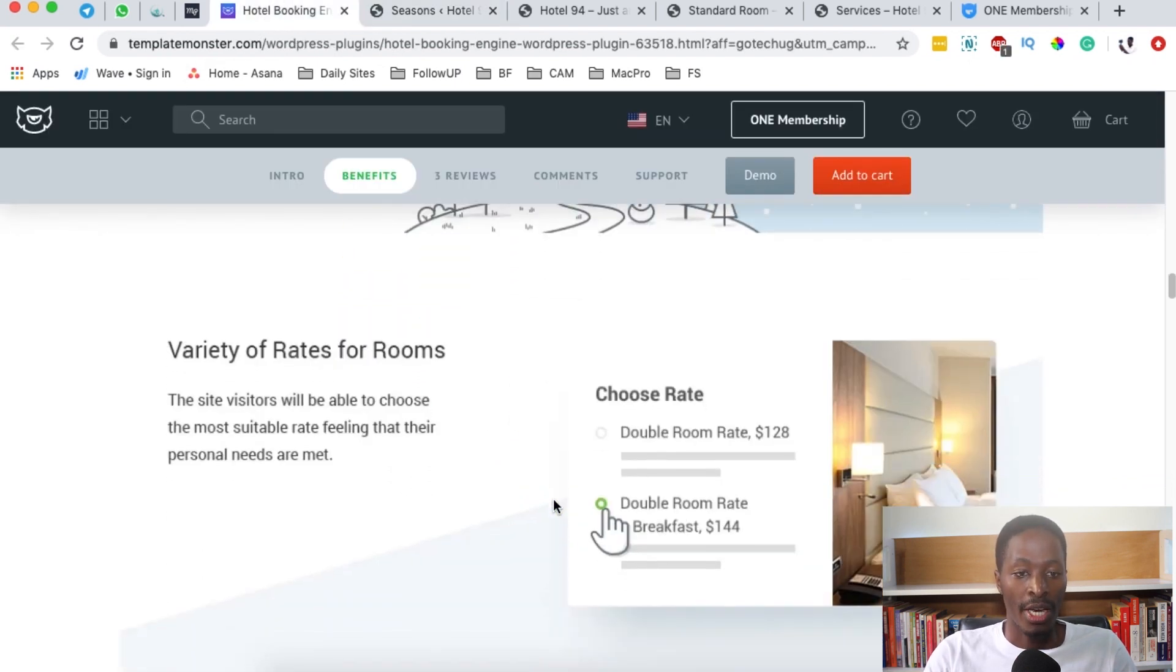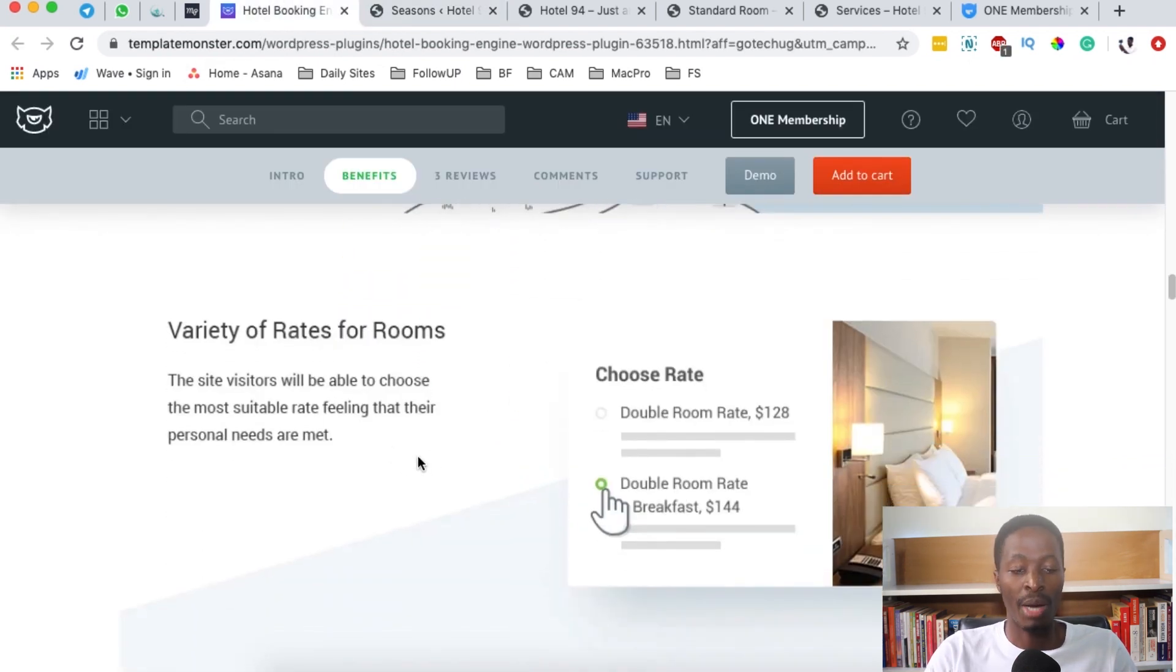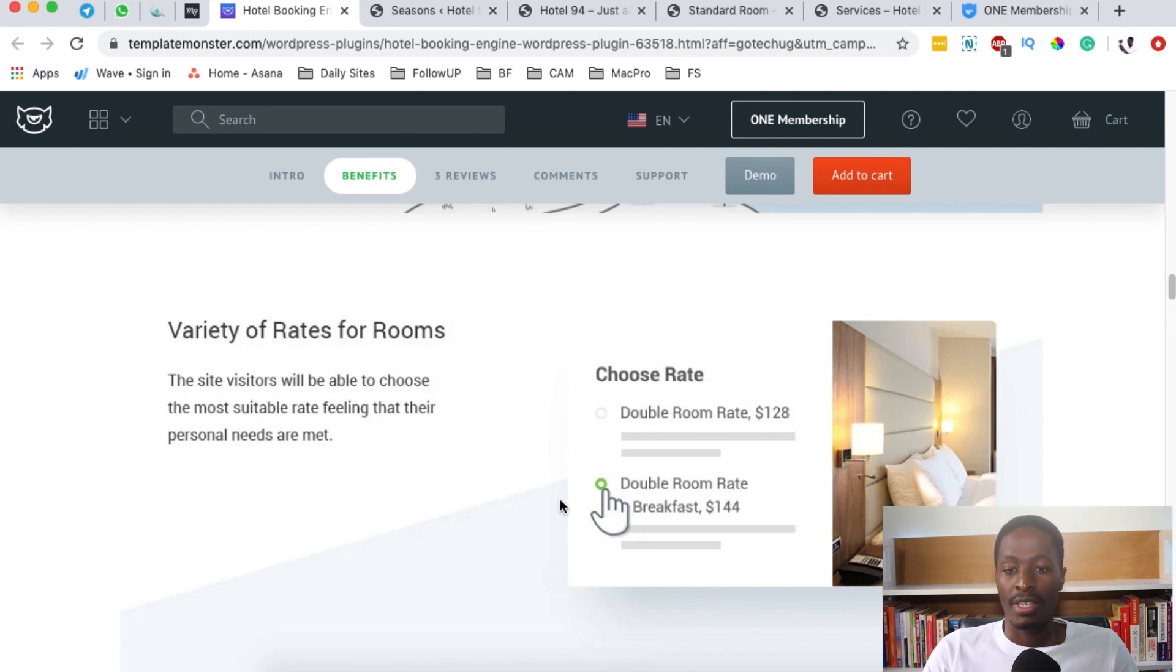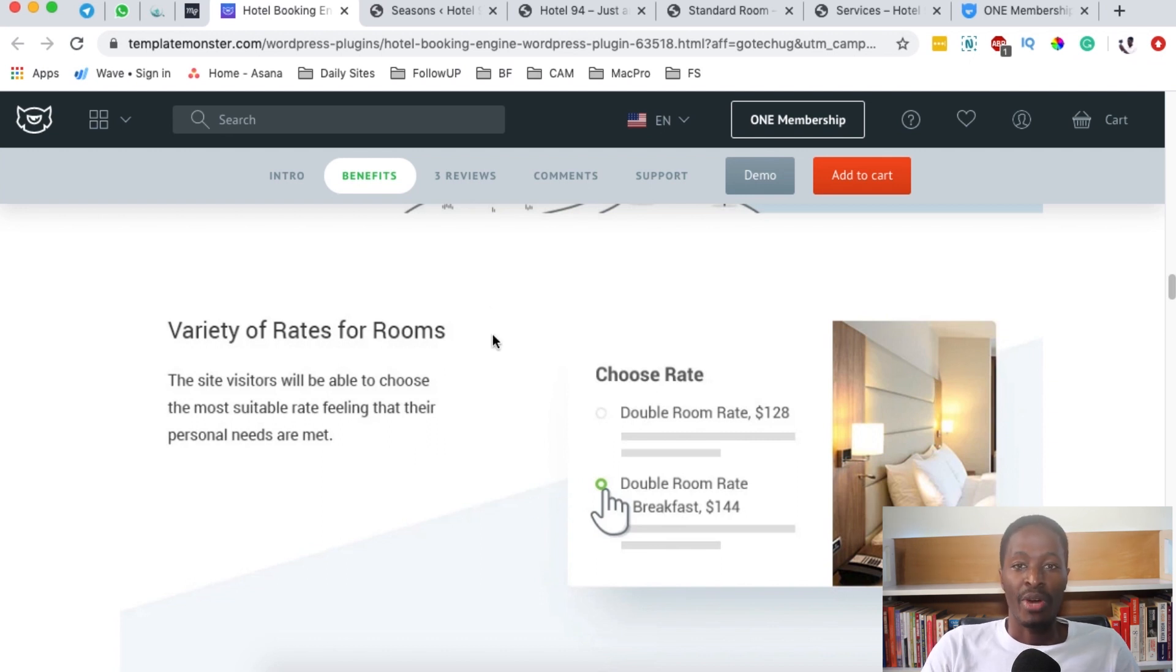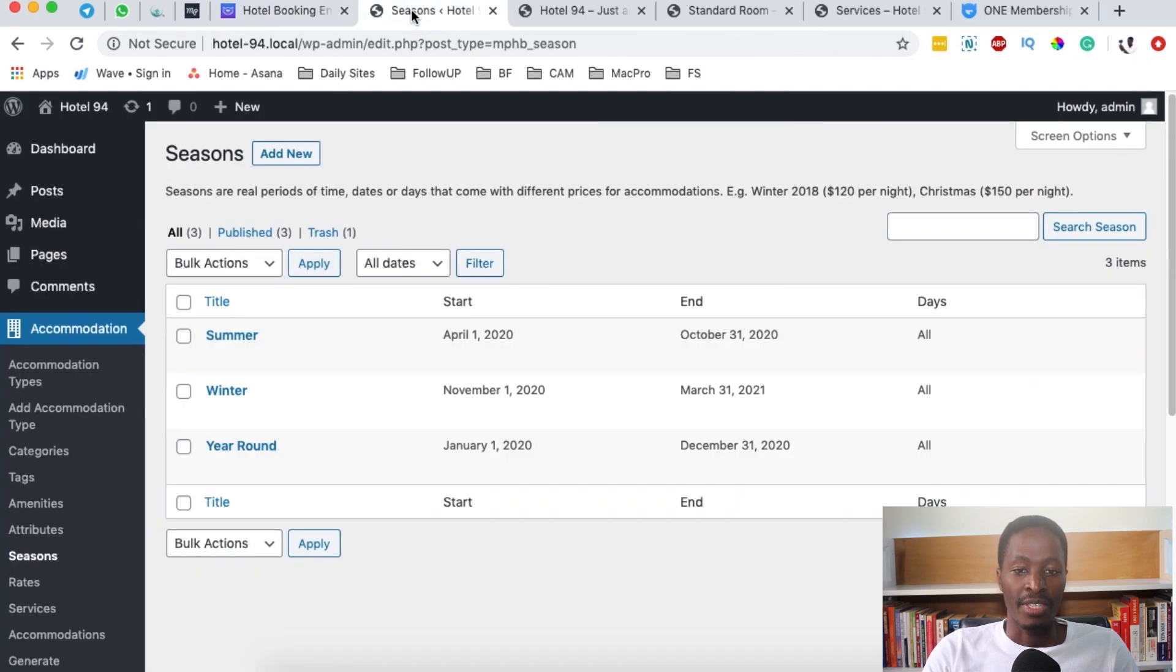When you come over here to a variety of rates for the rooms, it means that you can actually create rooms and price them based on the services or amenities that are for the specific rooms, or you can even price them based on non-refundable fees.